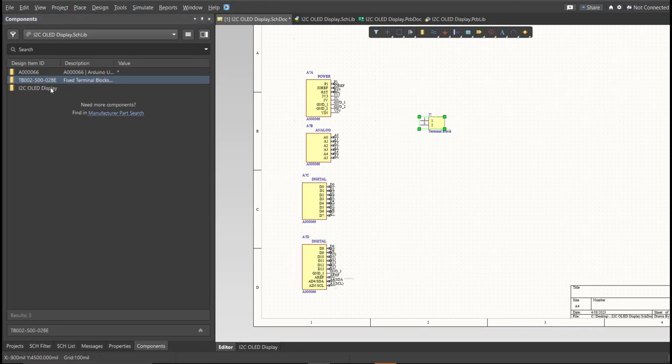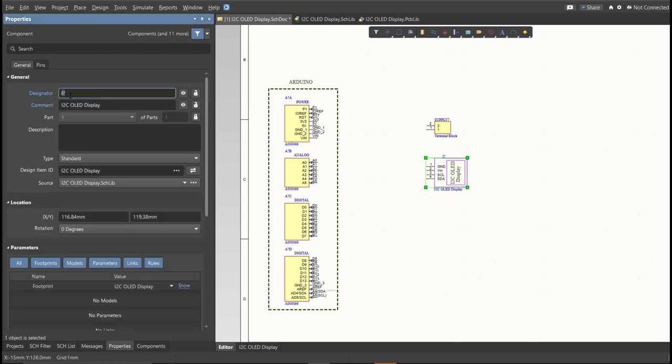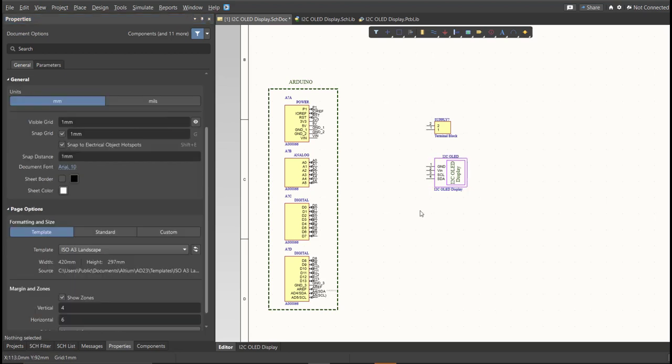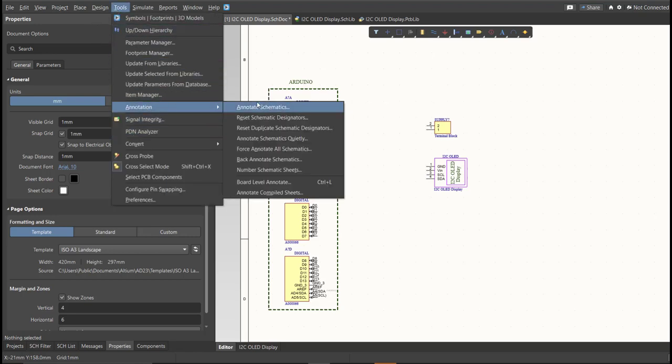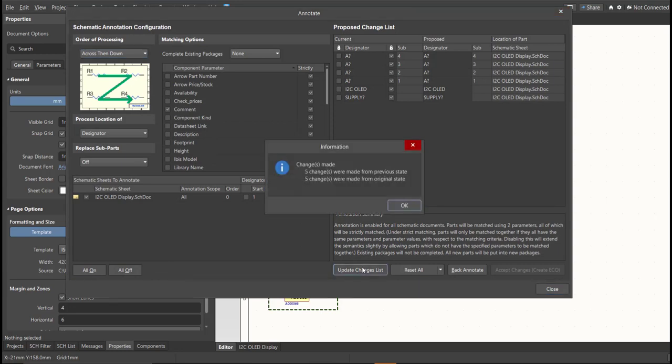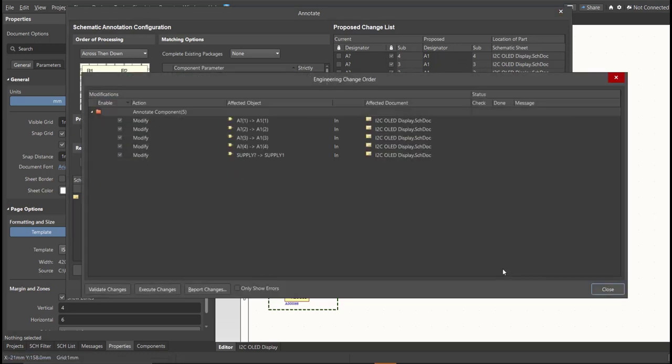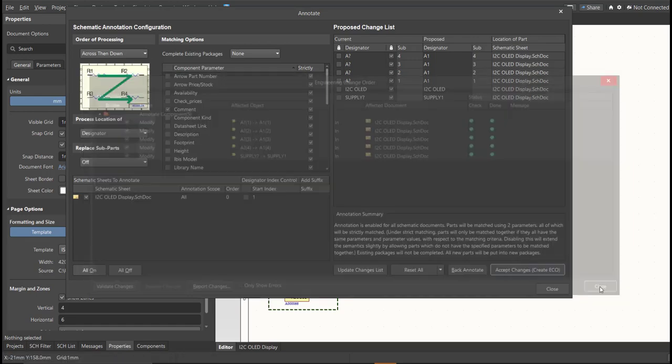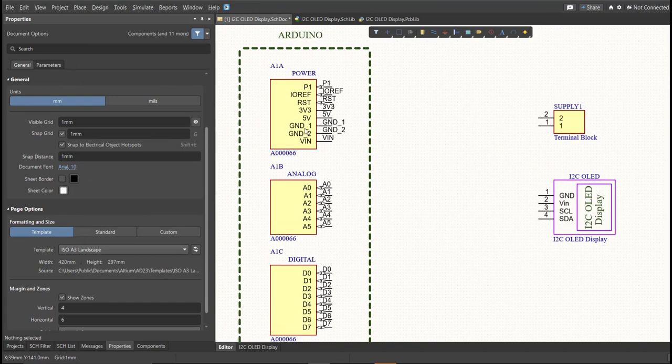Next, we need to set the designator of each component. So there are two ways in setting the designator of the components. We can set it manually by double-clicking the components and edit manually the designator, or we can do it in an automated way. Just click on Tools, Annotation, Annotate Schematics, then click on Update Changes List, click OK. And as you can see on the Proposed column, here are the assigned designators. So click on Accept Changes, Create ETO, then click Execute Changes. Close all the tabs, and as you can see, the designator on each component has been assigned.